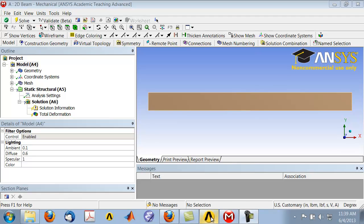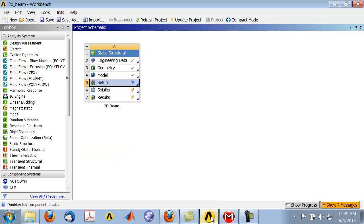If you go into the project page by clicking on this yellow icon here, you see that you have a tick mark next to model — that means there's an acceptable mesh. Next we do the setup step where we set up the physics of the problem.